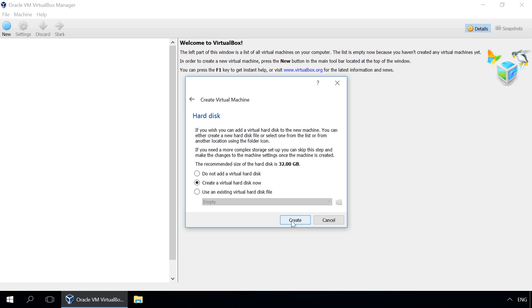Next, select settings for the hard disk of the virtual machine. You can create a new one or connect an existing one. I select Create a new virtual hard disk. Create.